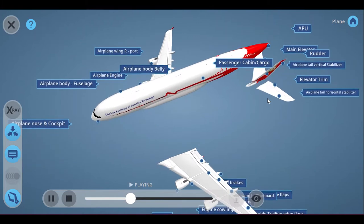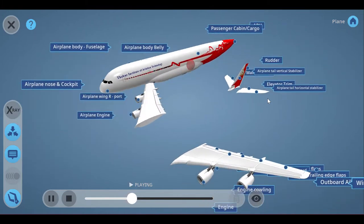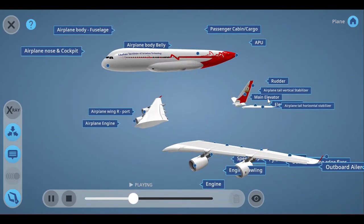The fuselage holds crew, passengers, or cargo. There is also an auxiliary power unit at the tail of the airplane, which is used for engine startup.